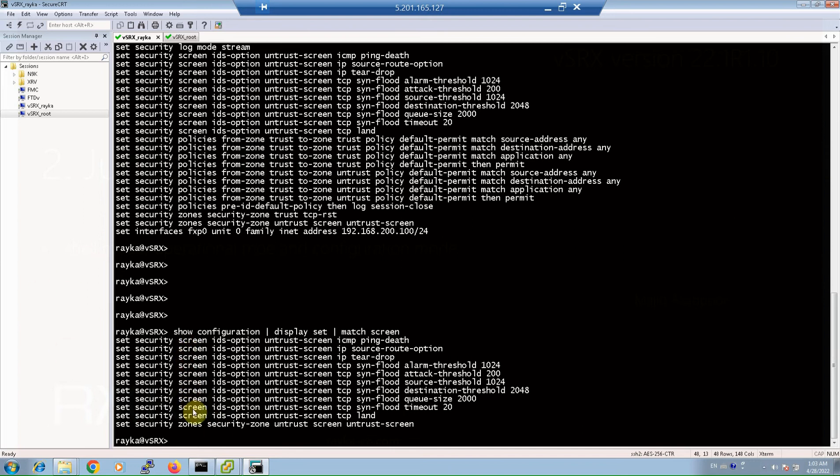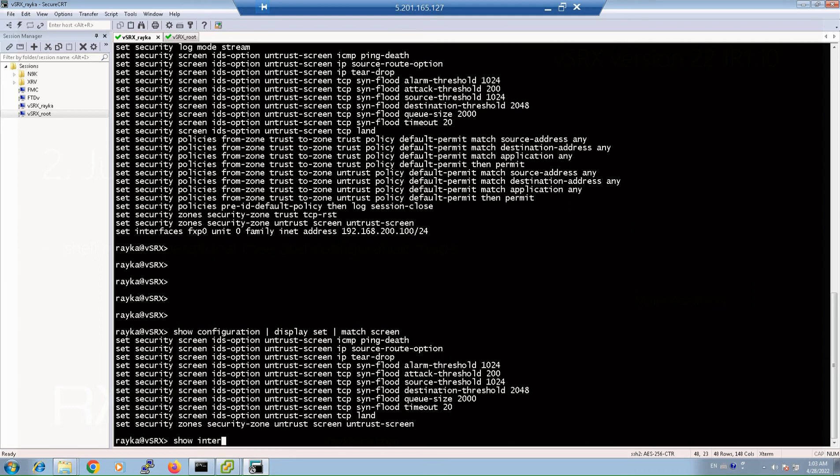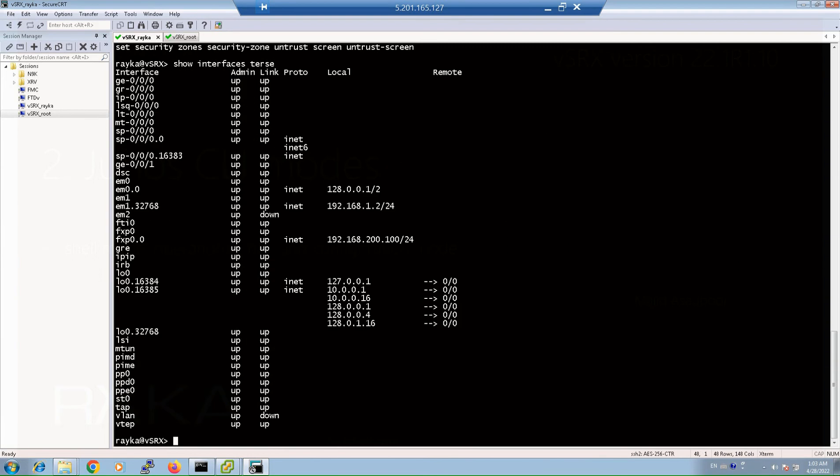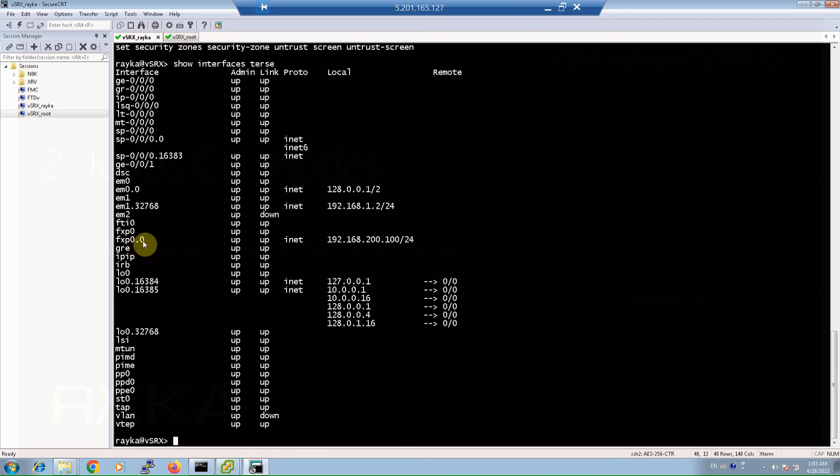Another important command in Operational Mode is to check the status and IP address of all interfaces briefly with the show interface terse command. It shows the status of all interfaces, and for example, the IP address of management interface FXP0 unit 0, 192.168.200.100, and the status - physical and line protocol both are up, which we have configured in the previous section.